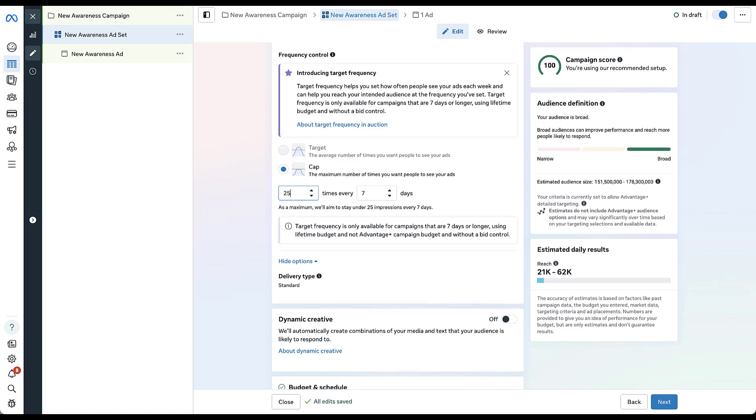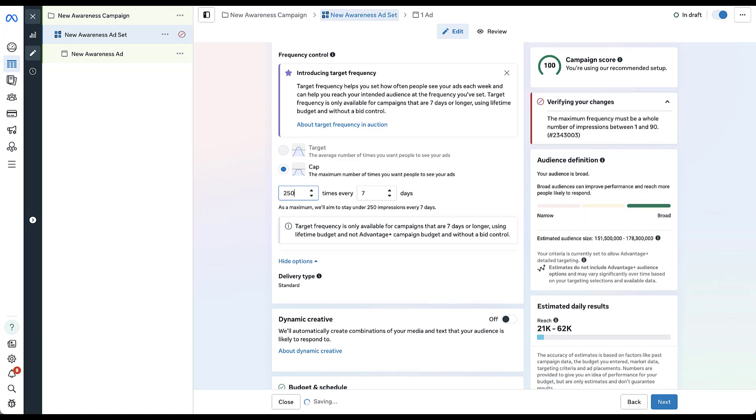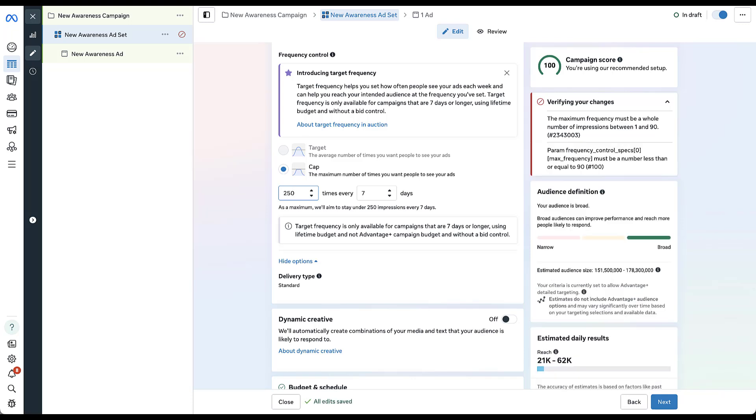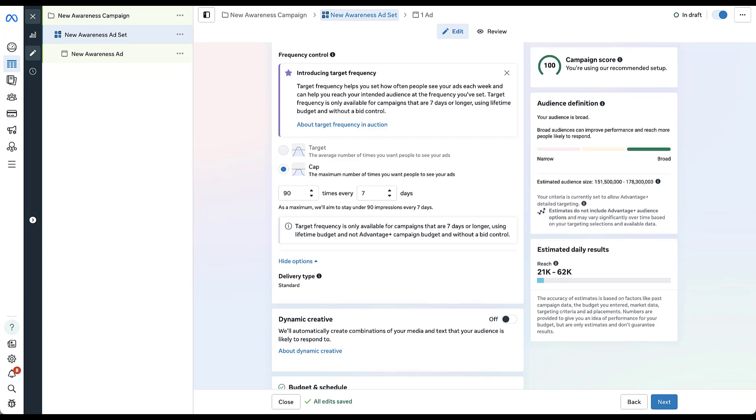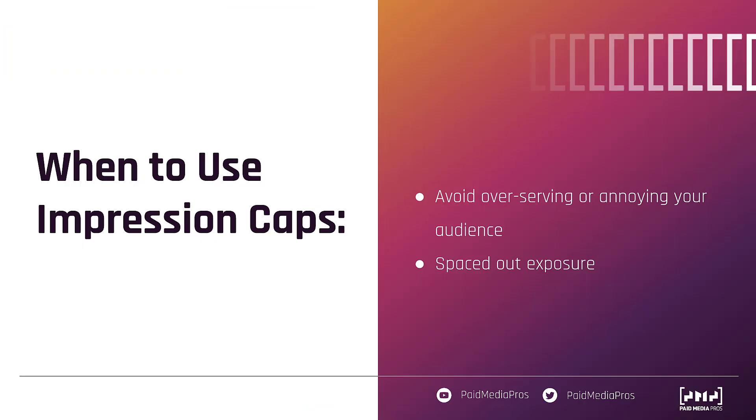If you want them to have 250 impressions in seven days, now you're starting to get into some errors. You can see over here on the right hand side that the maximum number of impressions seems to be between one and 90. So you could set this to be 90 every seven days and it takes away all the errors. And I'll tell you, you can actually set this to be 90 impressions for every one day and it still doesn't throw any errors. Now would I recommend this? Absolutely not. That's way too many impressions for a person per day, but this is just a cap. So it's trying to make sure that you don't serve too many impressions to the same user. So that's how a frequency cap works.